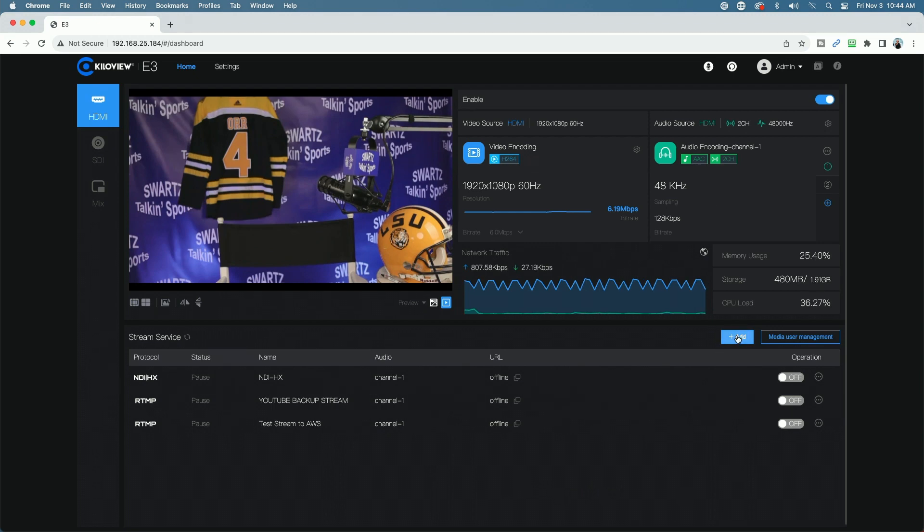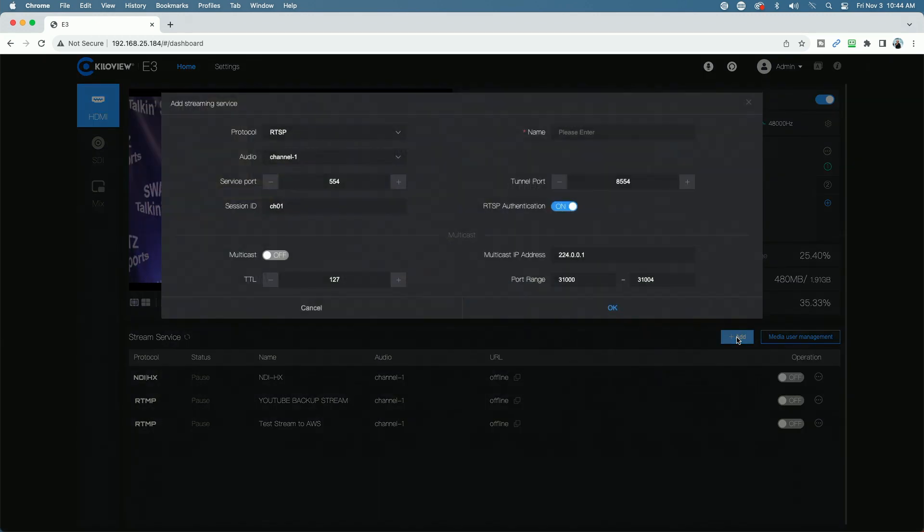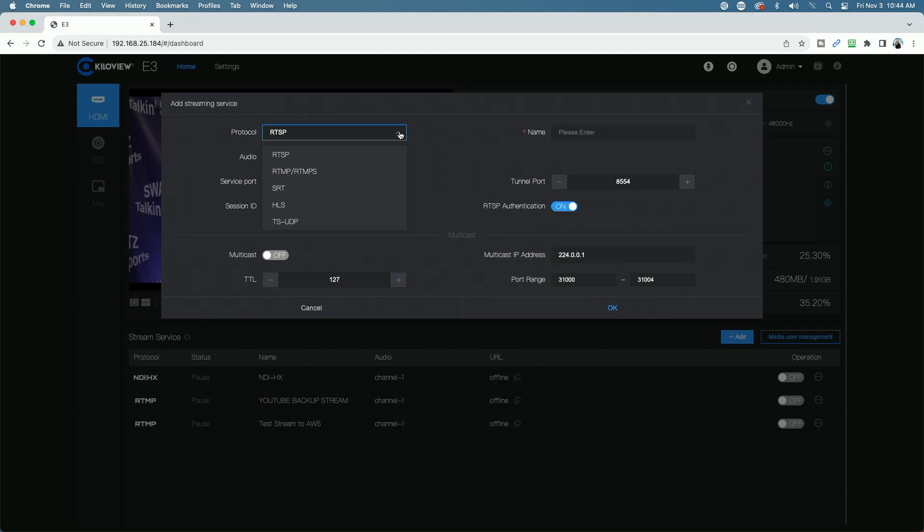Now, these are ones that I've created with the exception of the NDI HX that's there by default. To add additional services, you simply just click on the add button. And then you can see you could add your streaming service here. The window comes up. You have the different streaming protocols, RTSP, RTMP, RTMPS, SRT, HLS, and TS-UDP.